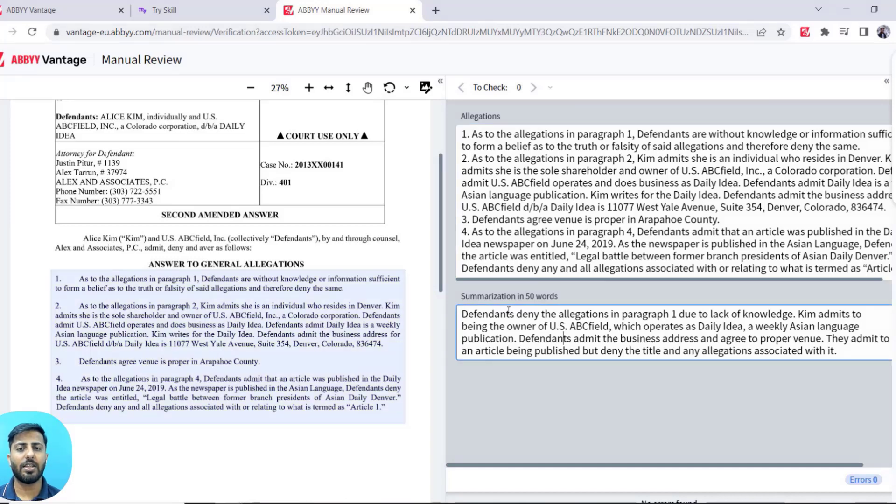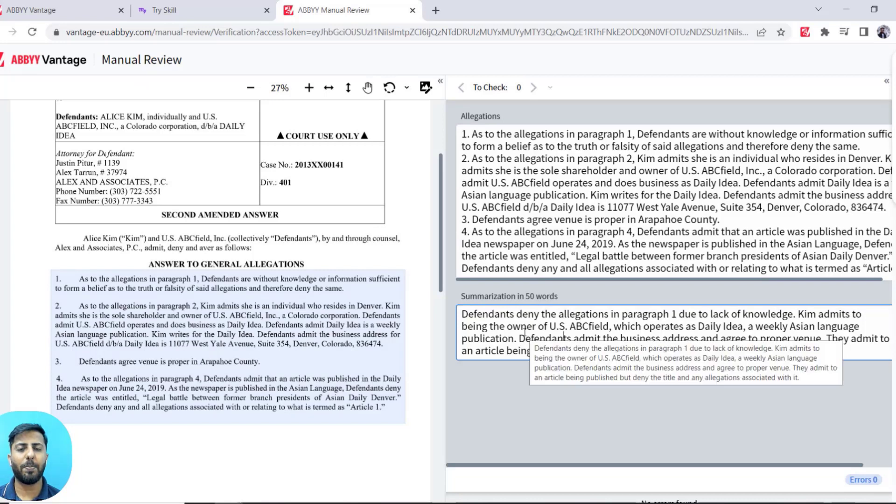Additionally, it has sent the same text information to OpenAI API to be summarized into 50 words or less, and it has brought back the result into the summarization field.